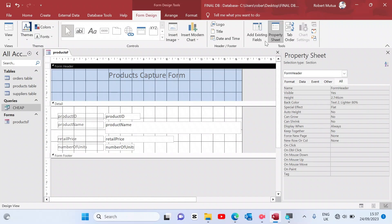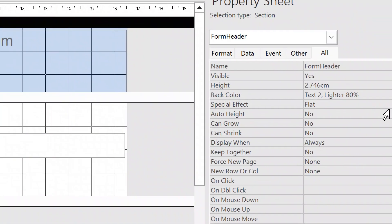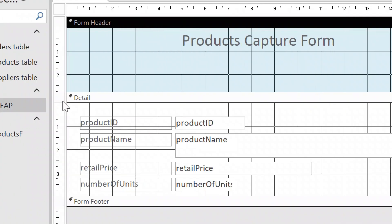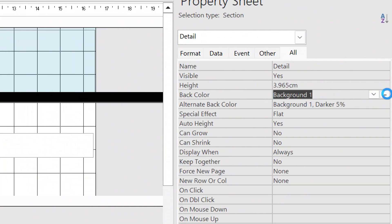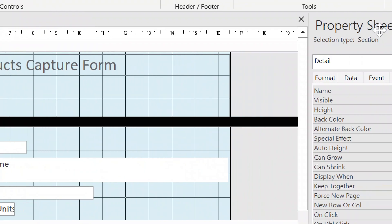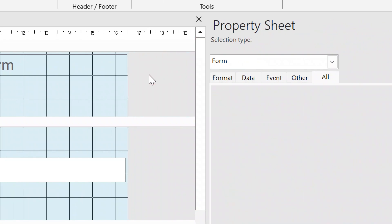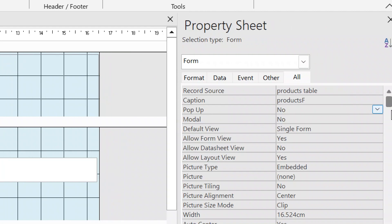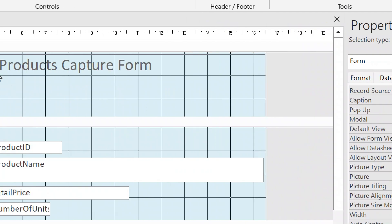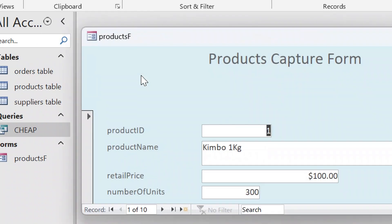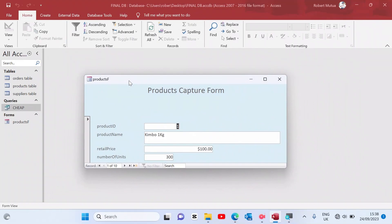For the form, we can change the back color to a preferred color. Another thing you can apply to this form is to click on the form properties, check the pop-up option and set it to yes. After that, save your form and open it in form view — this is how the form will look, a very nice one. You can also choose to add buttons to your form.